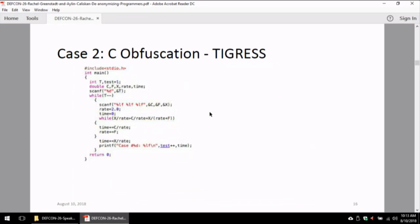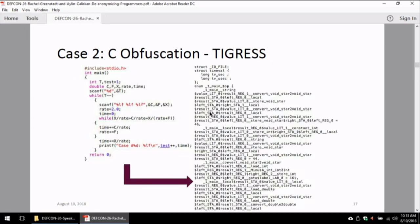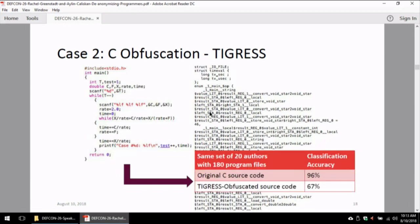What happens when we use more sophisticated obfuscators, such as Tigris? About 15 lines of code obfuscated with this function virtualizer ends up as about 500 lines of code, which looks much more cryptic. Importantly, the abstract syntax tree also changes in this case. The accuracy of identifying C programmers was 96% for 20 programmers, where random chance is 5%. When we obfuscated with Tigris, accuracy drops to 67%. There is a significant drop, but compared to 5% random chance, 67% is still a high threat to anonymity.